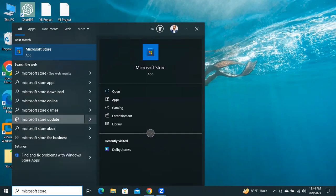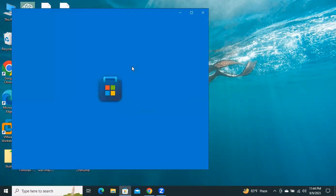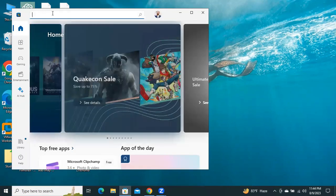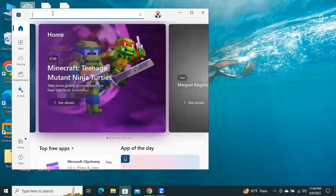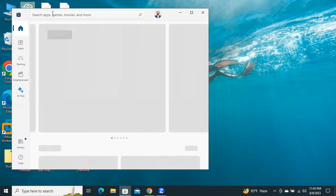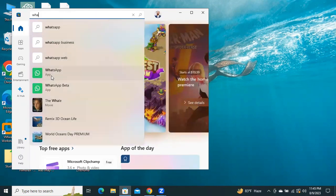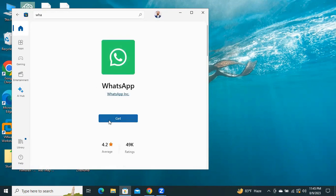Click on Microsoft Store to open Microsoft Store. In search, type WhatsApp. Click on WhatsApp app. Now, click on Get to download.